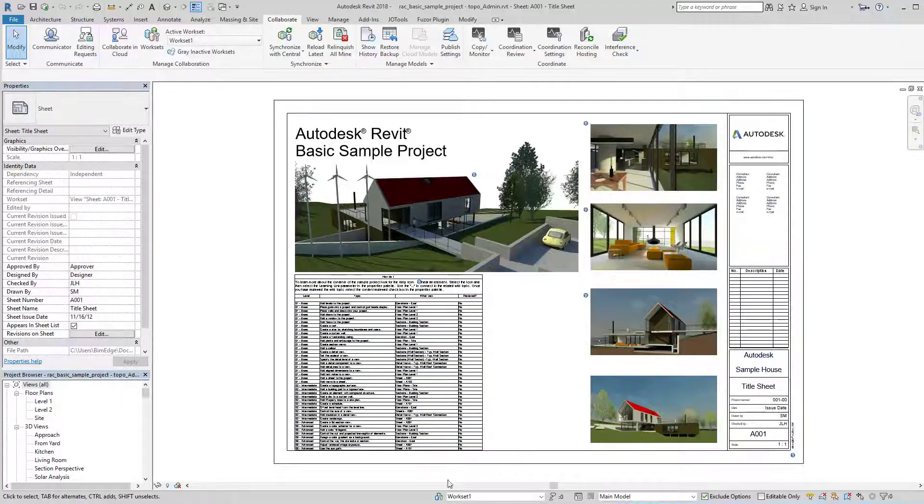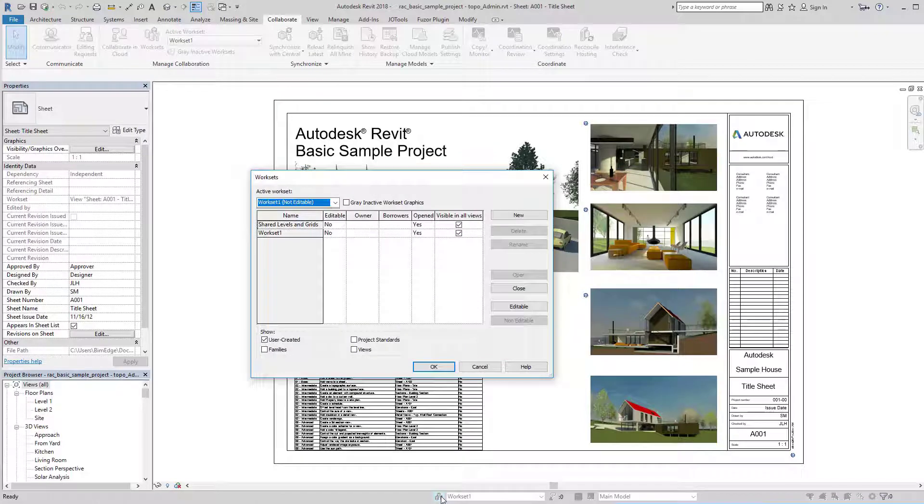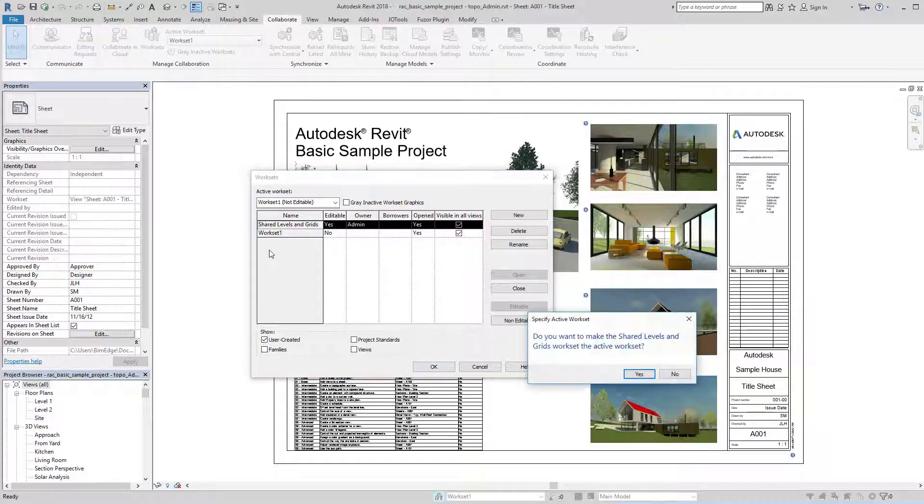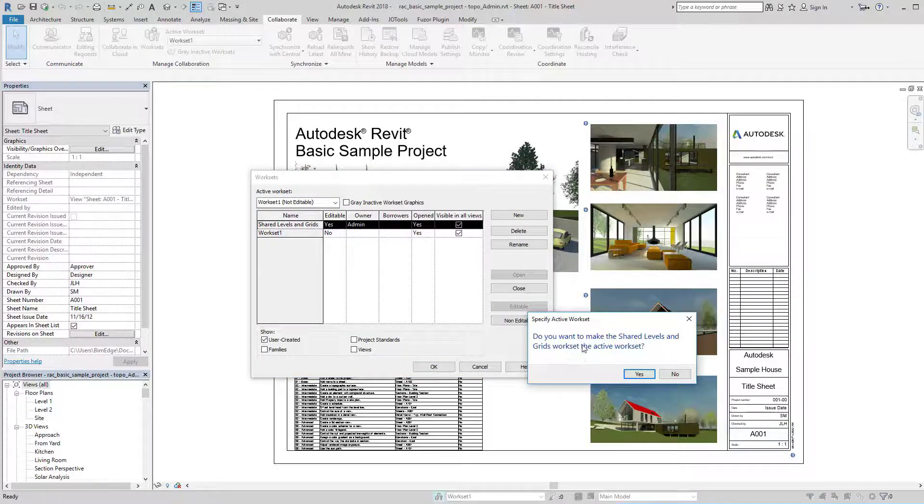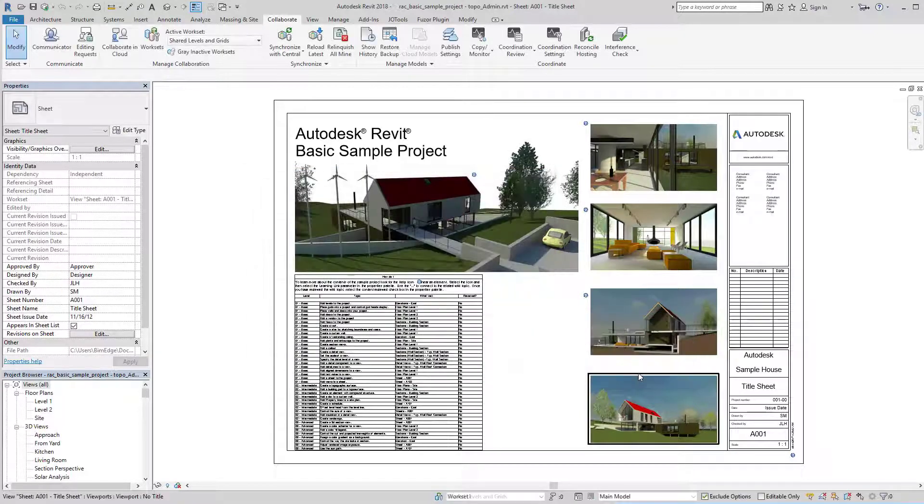So then come in here and go to my Work Sets dialog, go to Shared Levels and Grids and make that editable. Click OK. Yes.